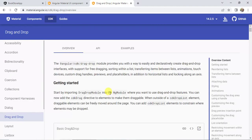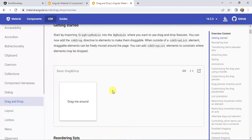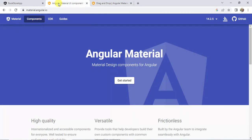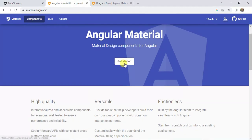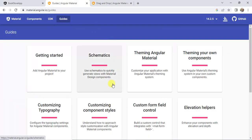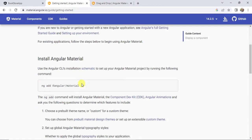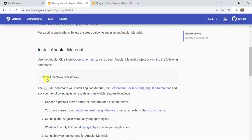For example, if you want to implement drag and drop functionality, you can use the CDK — everything is provided by Angular Material components, and these are specific only for Angular. Now let's see how we can install Angular Material in our application. Go to the home page and click on Getting Started — here we have the command to install Angular Material.